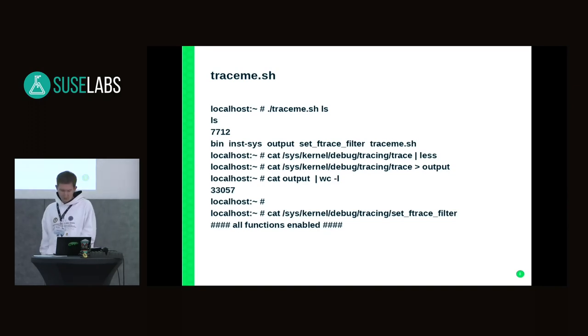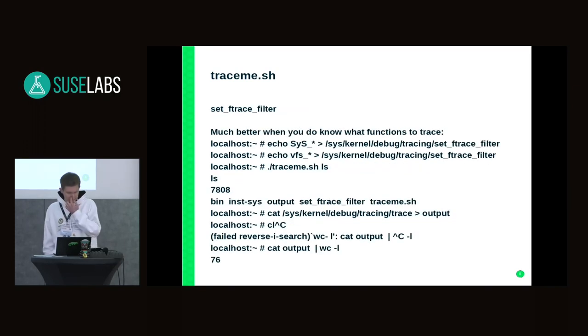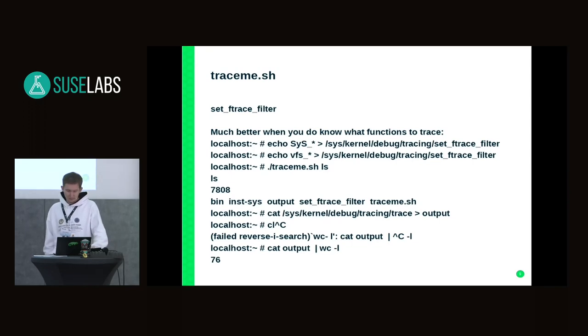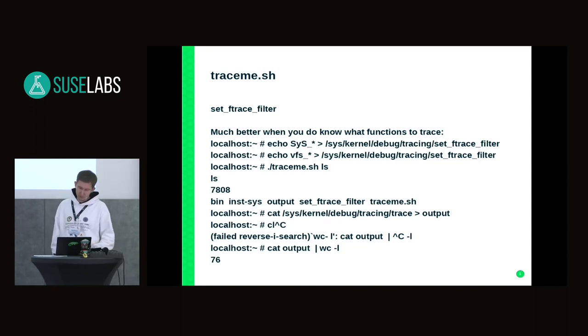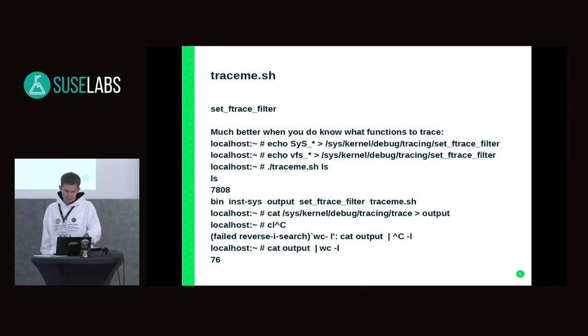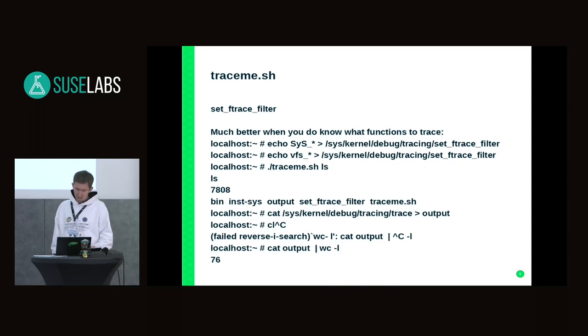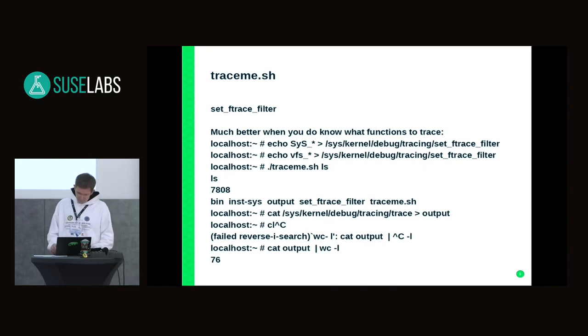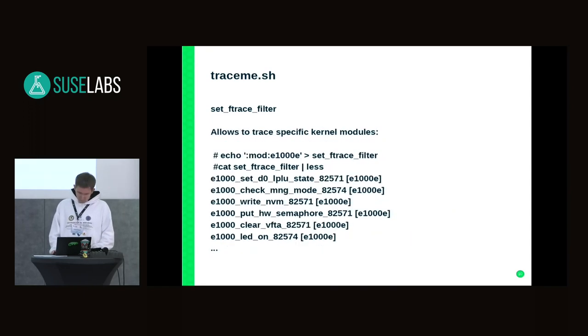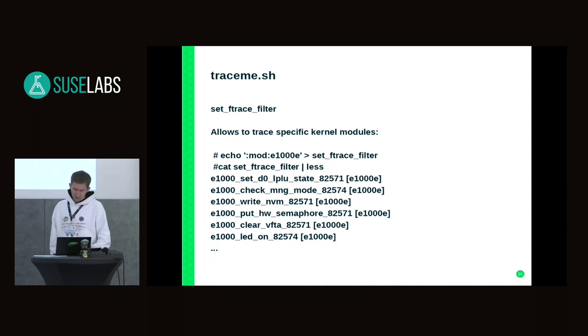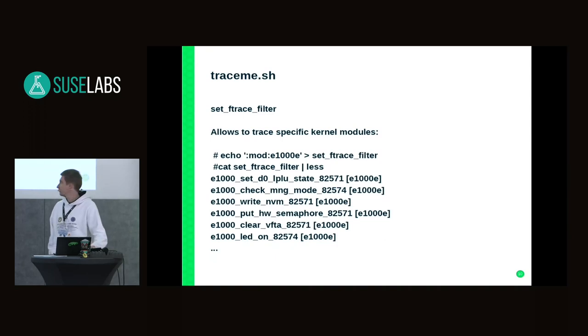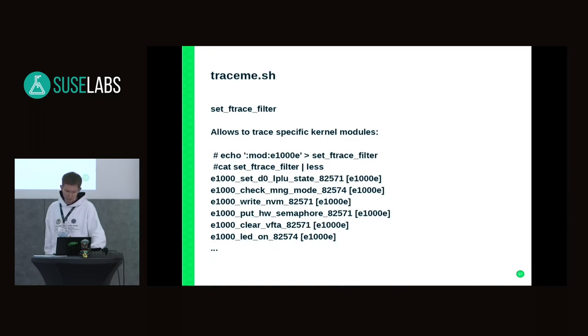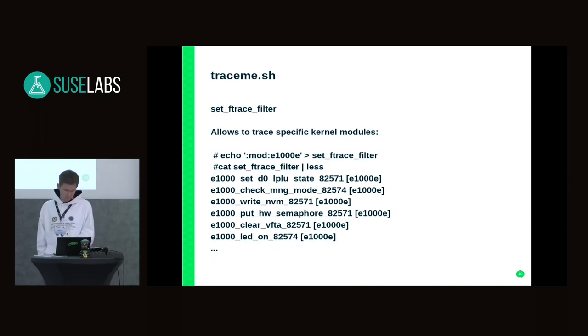Here comes set_ftrace_filter which allows you to add functions which we are interested in. For example, we can add sys and vfs functions to set_ftrace_filter, and as you can see there is much lower output from execution. We can also put some modules - I mean to track only modules during tracing. Here's an example of e1000e driver, so we have only functions for that. We can just pass the module name to the ftrace filter file.